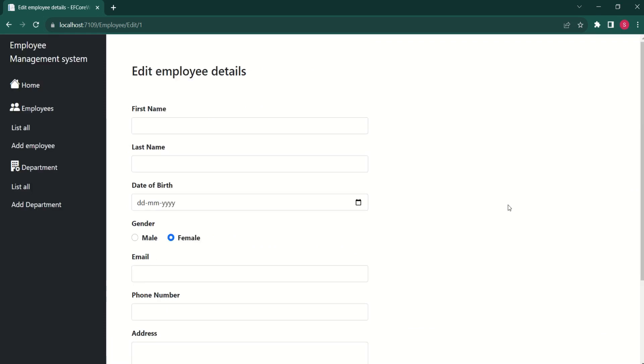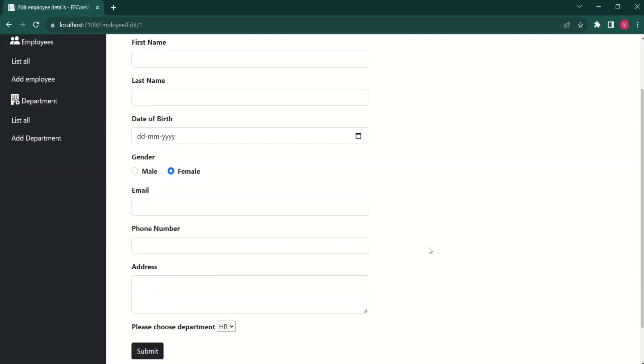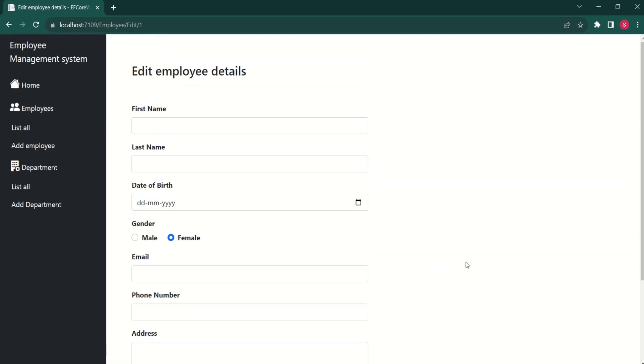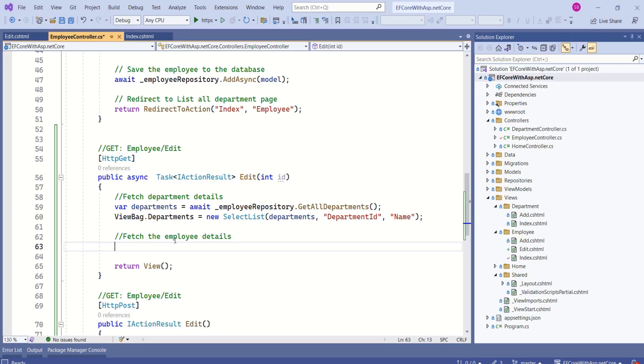We are not done. If you look at this form, the fields are empty. As this is an edit form, we want to fill, we want to populate the fields with existing values so that user can edit and submit the data. Next, we are going to fetch the employee details.